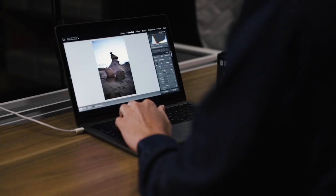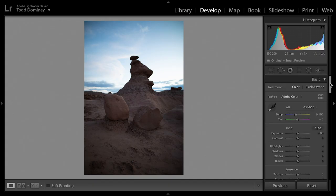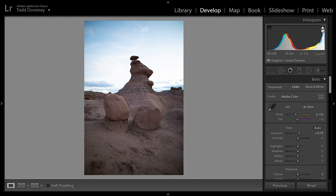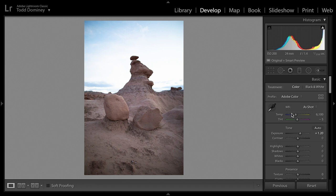Tip number one is to make a decision regarding lens corrections before you do anything else to your photo. This is a straight out of camera image — it's a little dark because I exposed for the highlights in the sky. I can bring up the exposure to bring more light into the foreground, but as I do, the highlights start to clip, so I drop the highlights all the way down to fix that clipping problem.